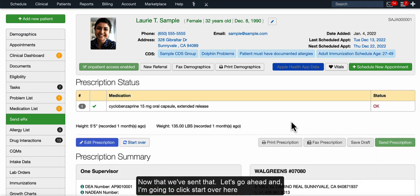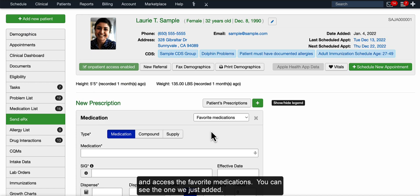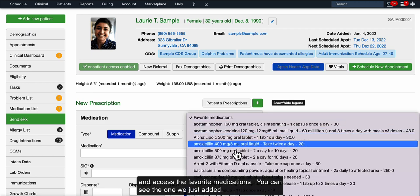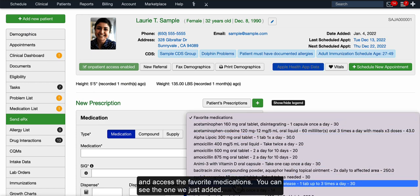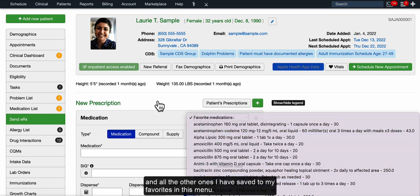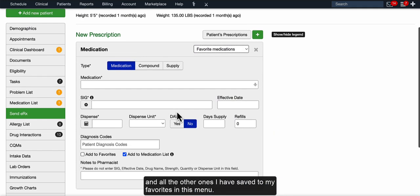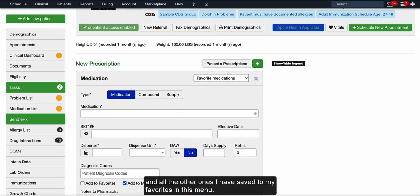All right, now that we've sent that, let's go ahead and I'm going to click Start over here, and to access the favorite medications, you can see the one we just added and all the other ones I have saved to my favorites in this menu.